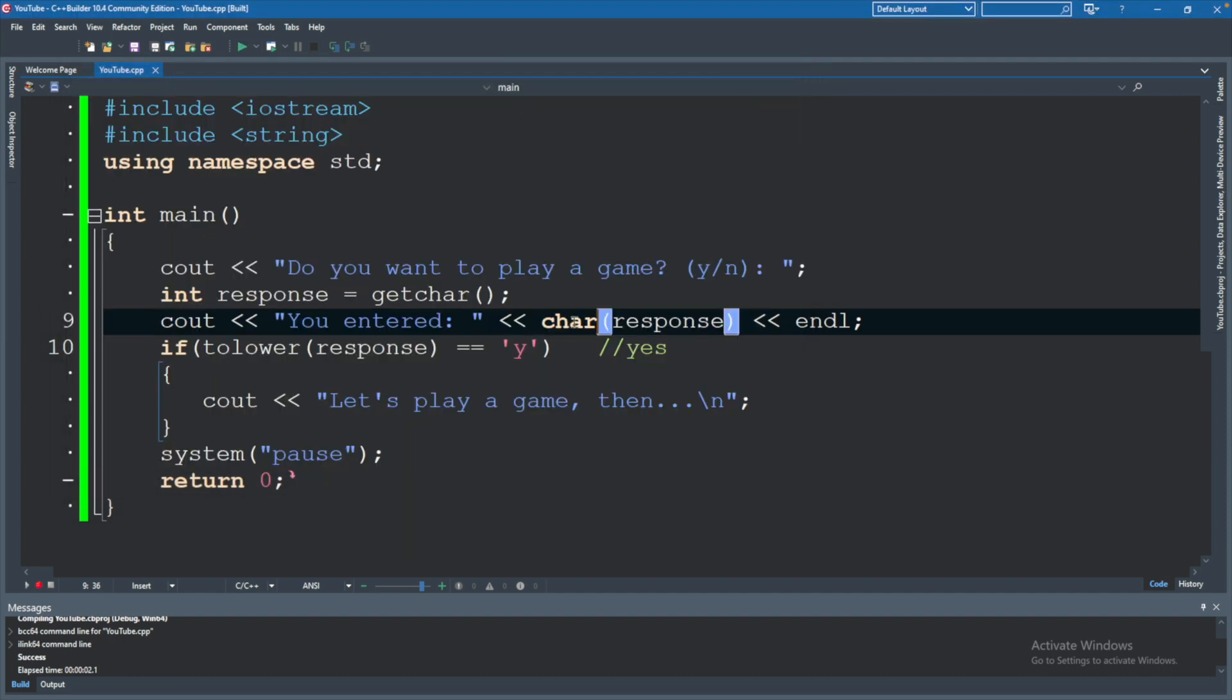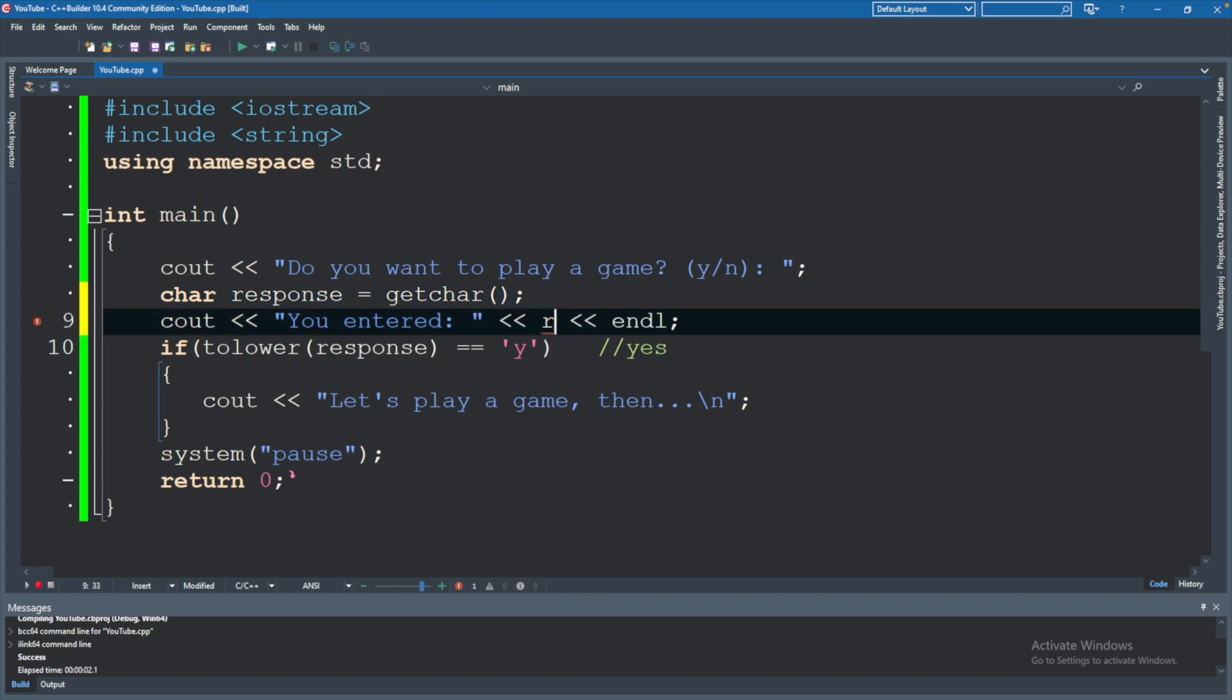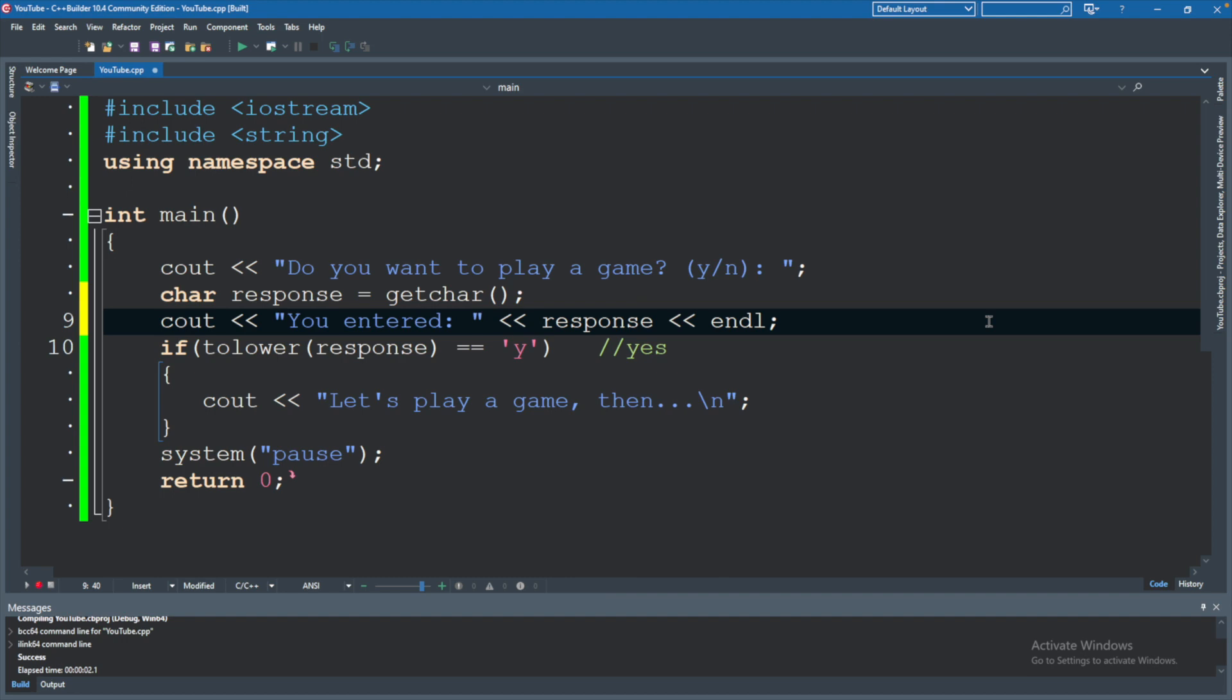There's some minor differences between the two. So char versus static cast with char passed in. For simple examples, usually just doing this works fine. But the recommended way is to use the static cast. But enough dorking around. Let's go ahead and restore this to how we had it. So char response, and then we can just print response.